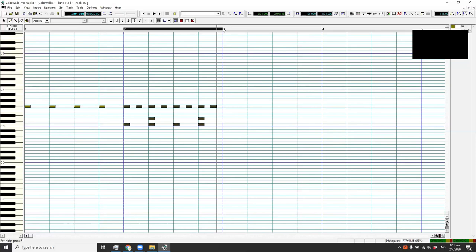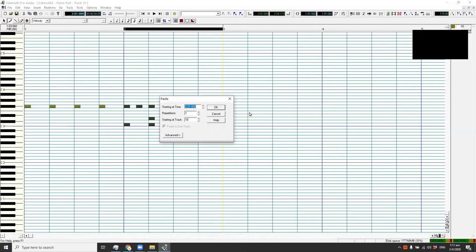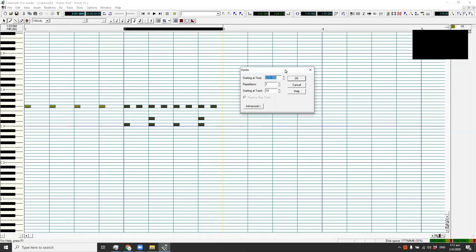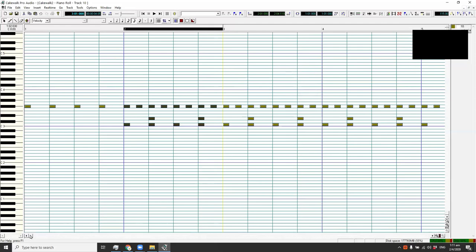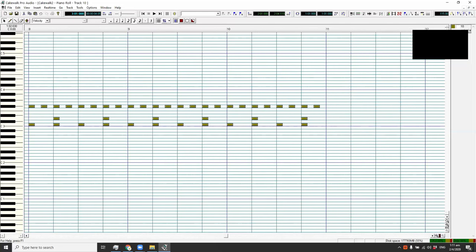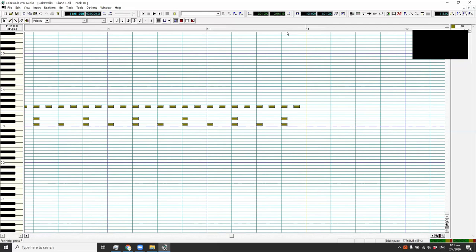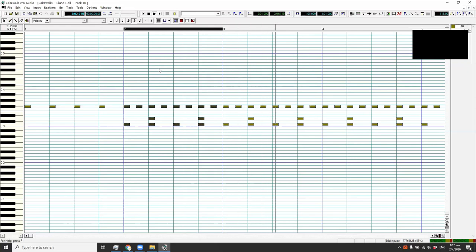Position your cursor right to the grid — when it turns yellow that means you're on the right grid — then paste. In the paste option you can select how many copies to paste: five, twelve, eight, it's up to you. In this example we're going to use eight measures, starting at track 10. Now as you can see it's copied until the 10th measure. Let's play that again.